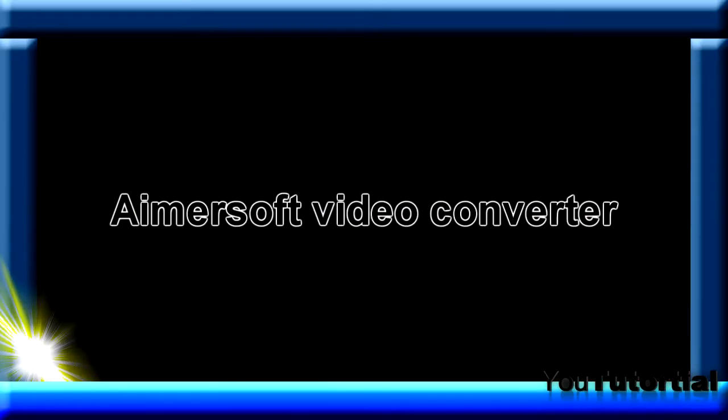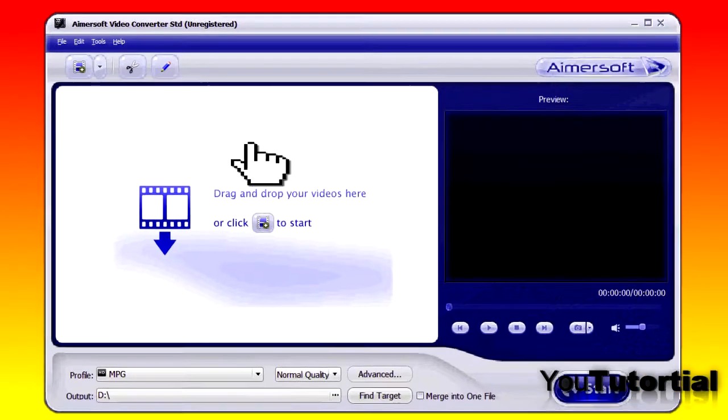I need to convert video files regularly. But which converter is the best one? Today I will take a look at Aimersoft Video Converter.